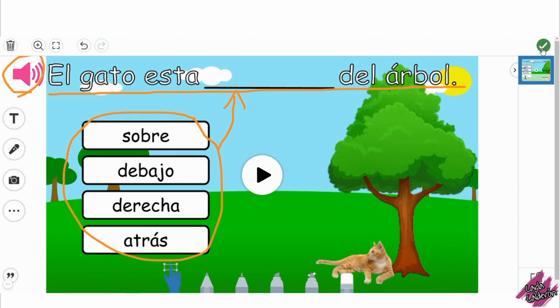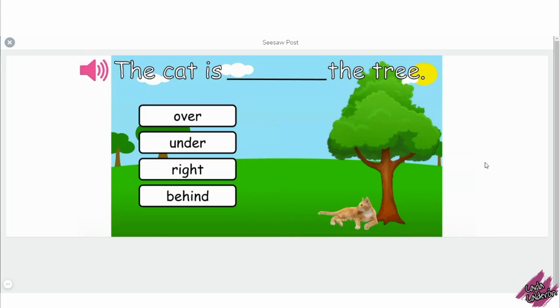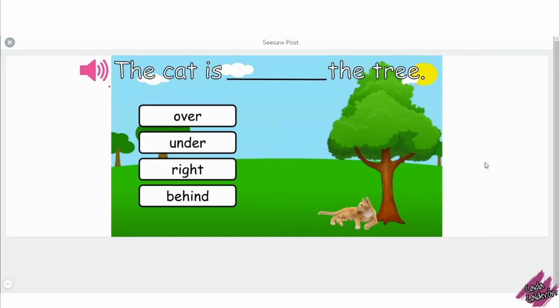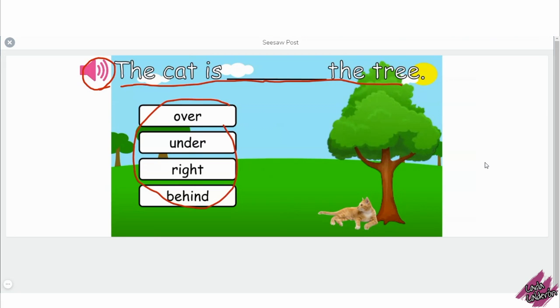Here's in English just in case you're wondering what I said. First, click this button here to listen to the question, then click on the microphone to record your voice answering the question, then select the correct word and drag it into the line.